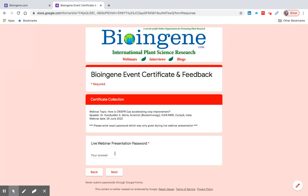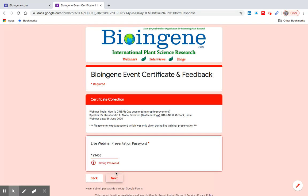Now type the password that was displayed and provided during the live webinar that you attended. You will not be able to proceed if you type an incorrect password.